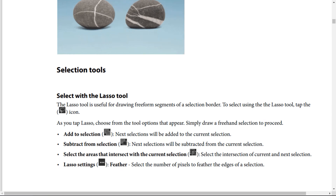Add to selection means next selections will be added to the current selection. Subtract from selection means next selections will be subtracted from the current selection. The intersect icon means select the intersection of the current and next selection.